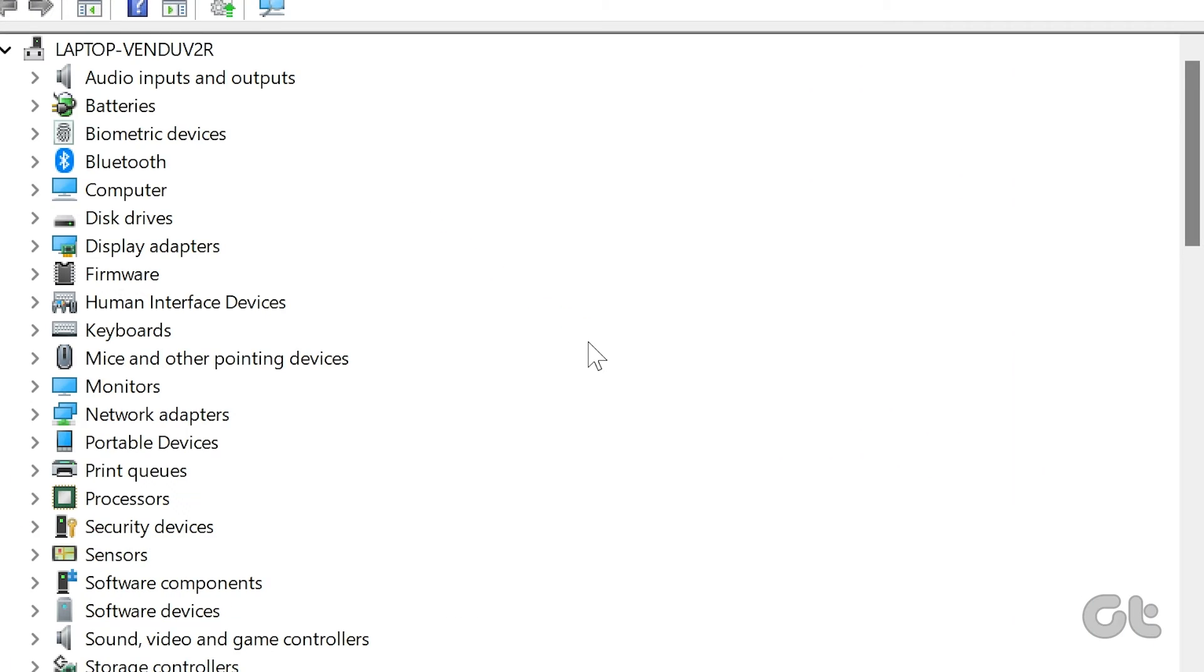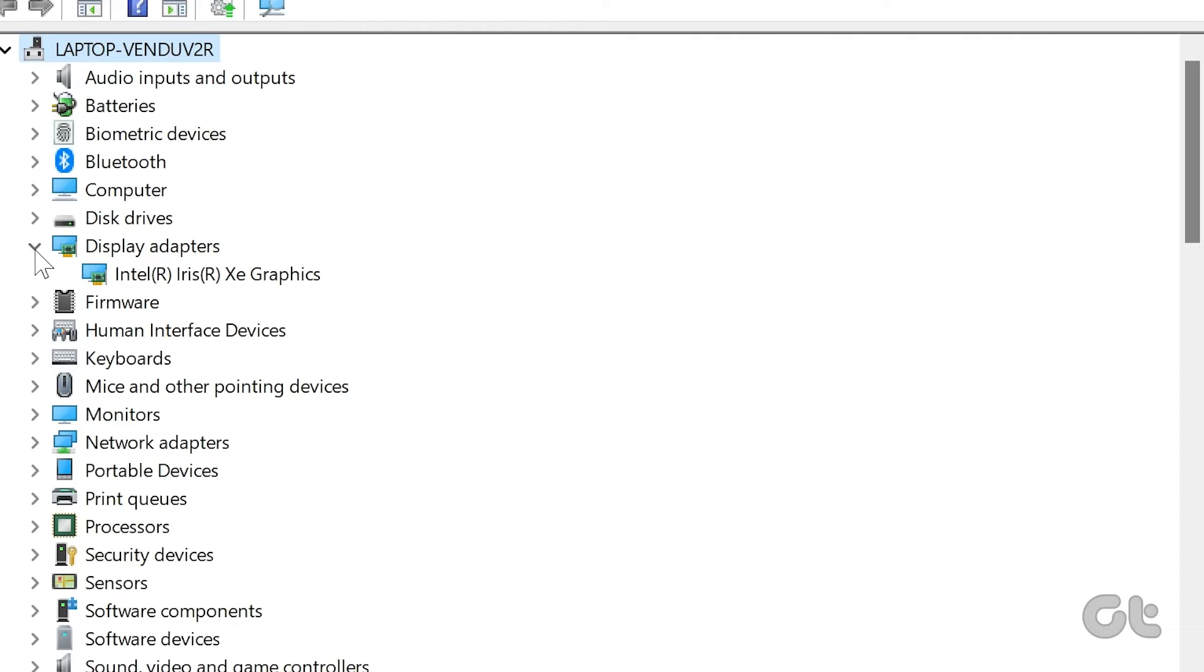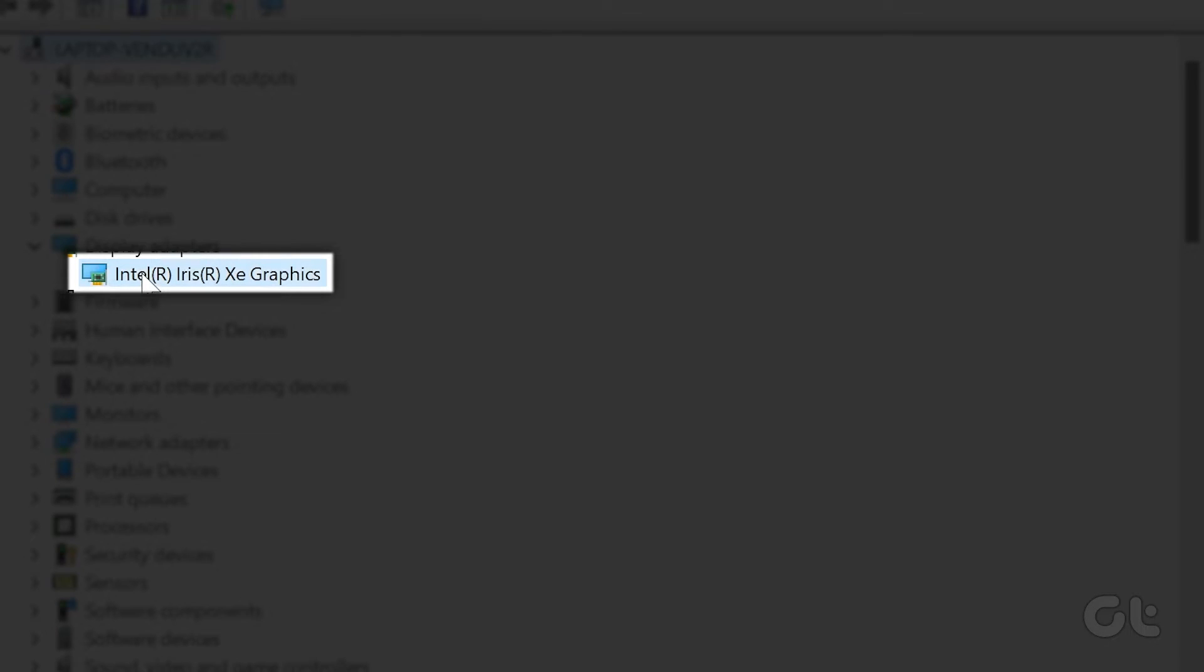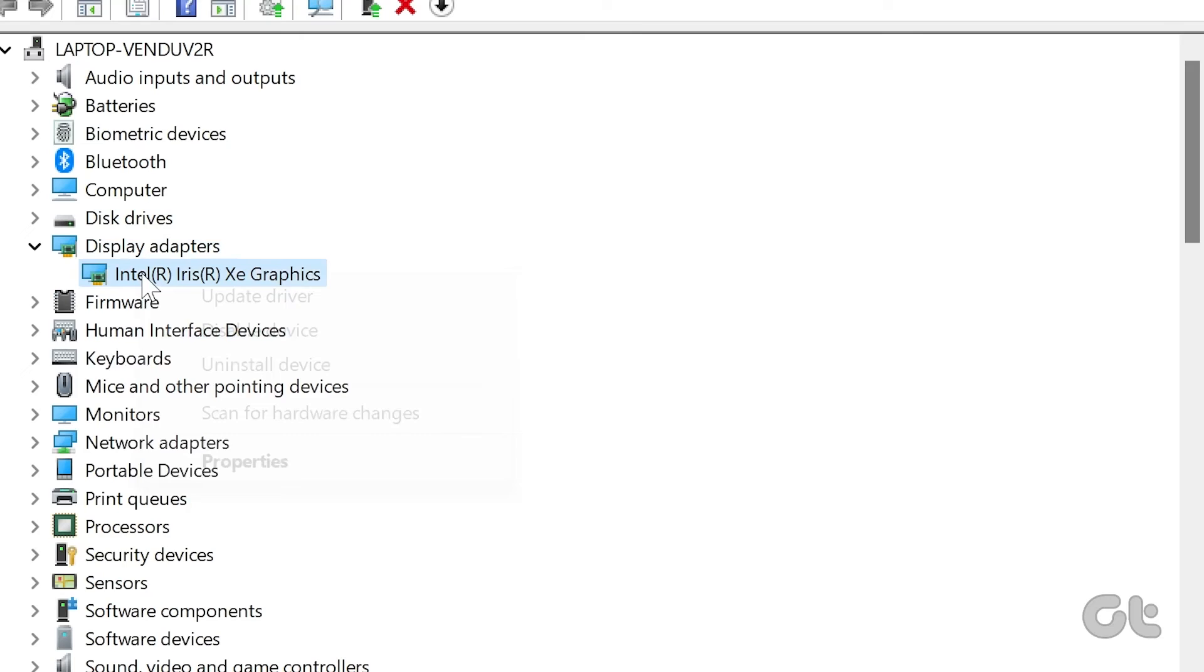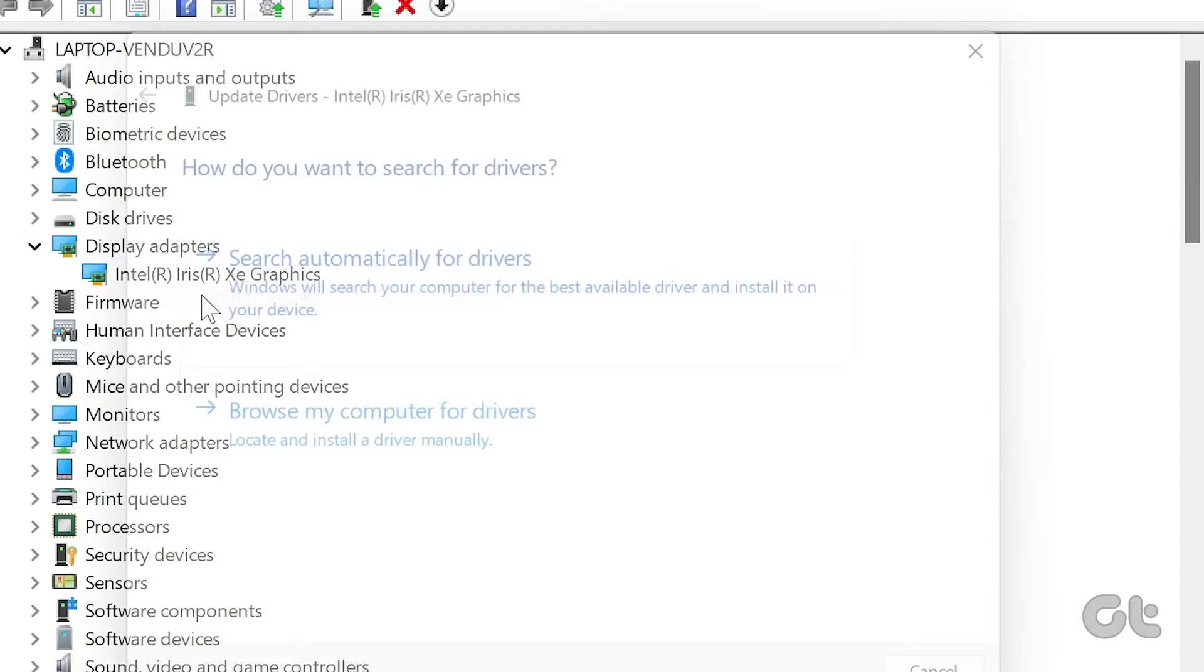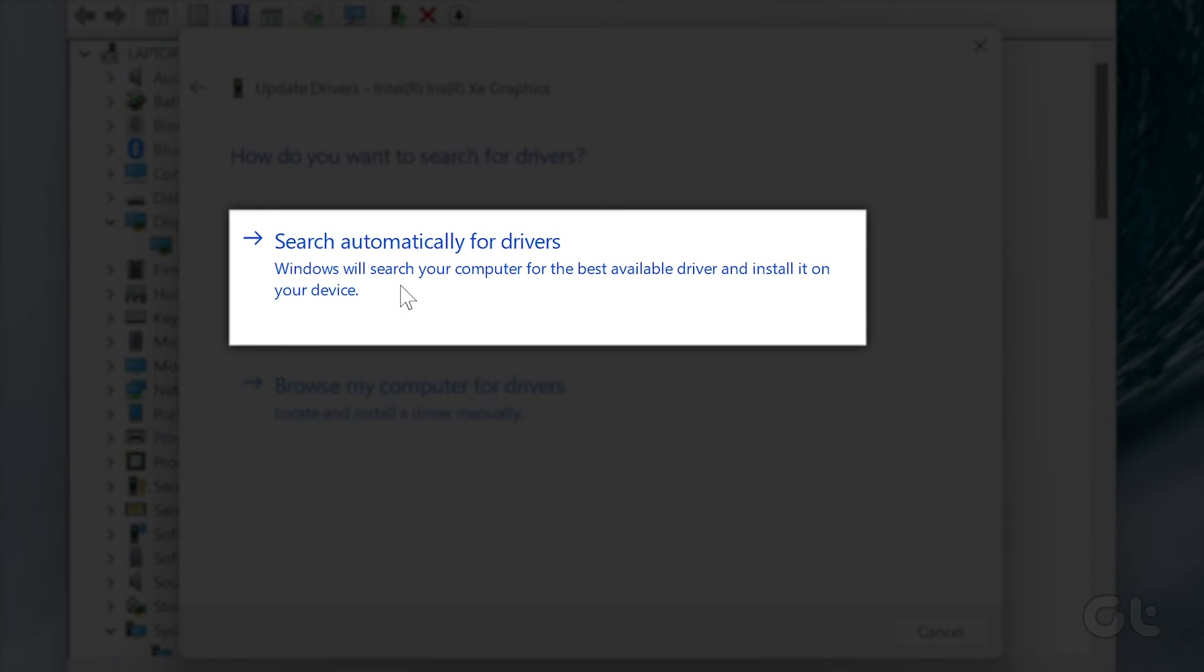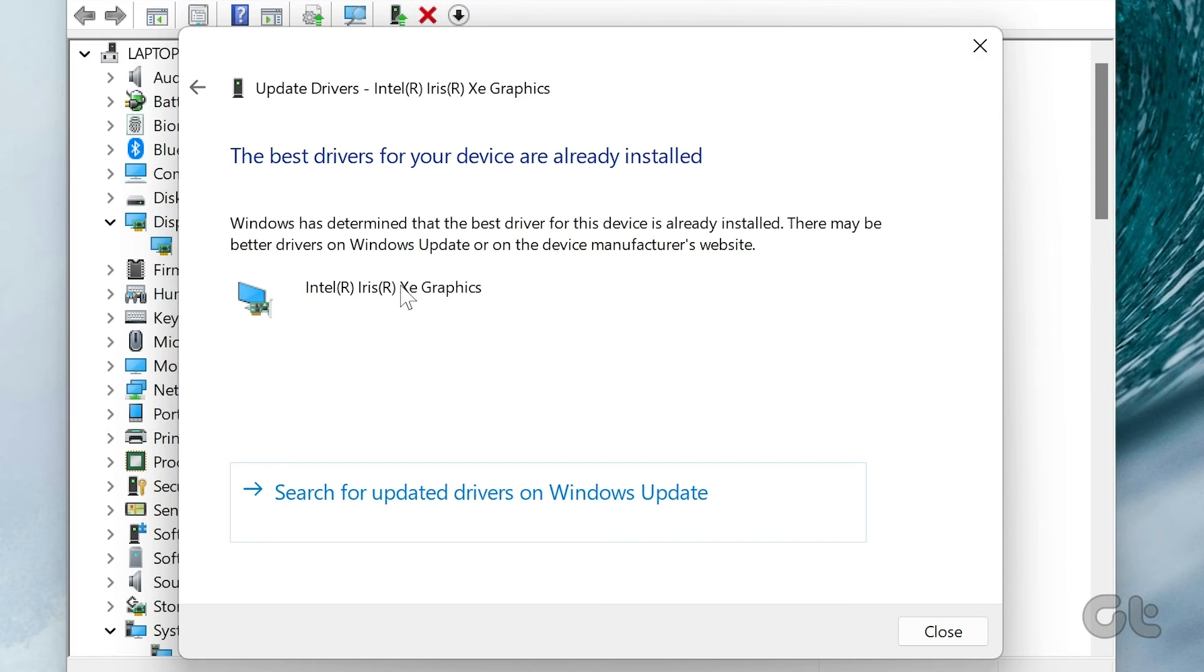Now expand the Display Adapters section. Select your graphics card and right-click on it. Now click on Update Driver. A dialog box will appear. Click on Search Automatically for Drivers. Follow the instructions and that should update your GPU drivers.